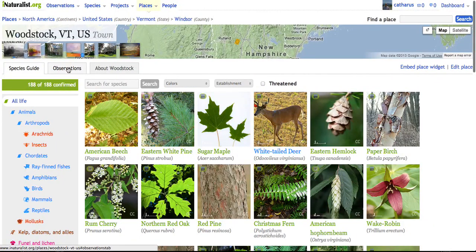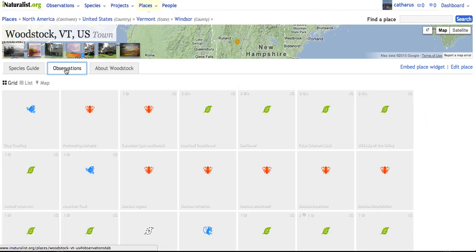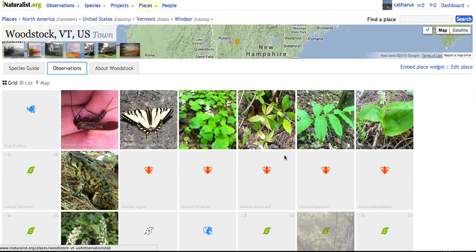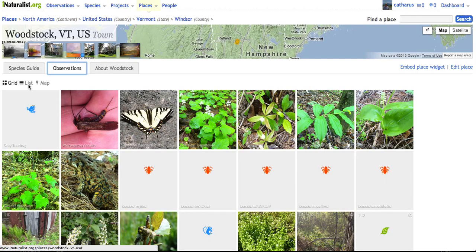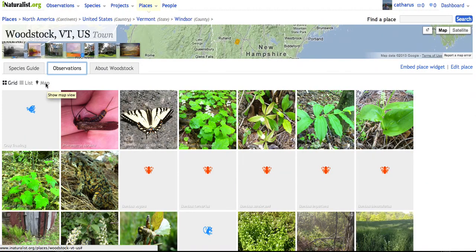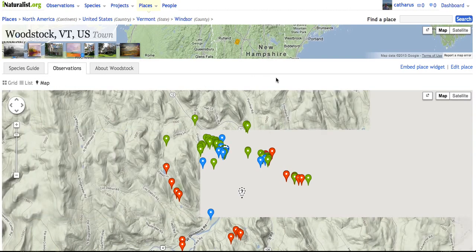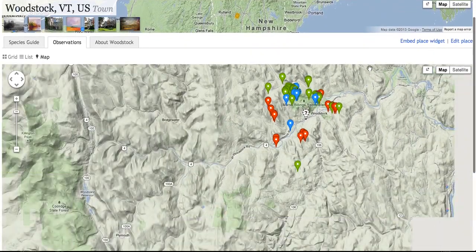Some of the other tabs here include an Observations tab. If you click on that, it spawns every observation ever recorded in Woodstock. Right now we're seeing it in a grid view, but you can also switch to a list view, or you can see it in the map view by clicking on Map.